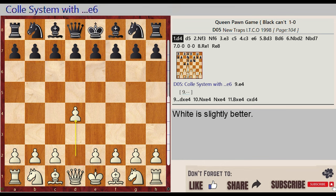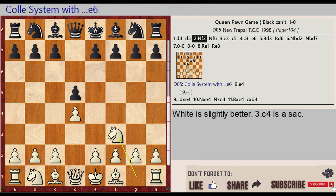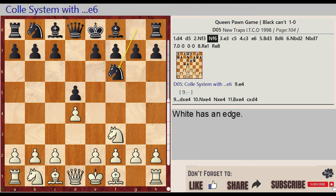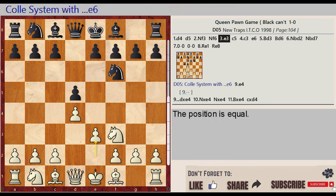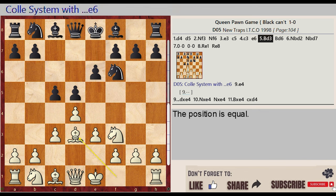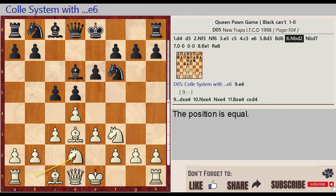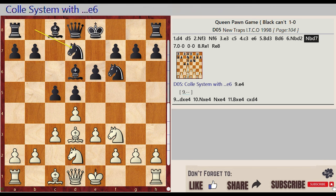d2-d4, d7-d5, knight g1-f3, knight g8-f6, e2-e3, c7-c5, c2-c3, e7-e6, bishop f1-d3, bishop f8-d6, knight b1-d2, knight b8-d7.